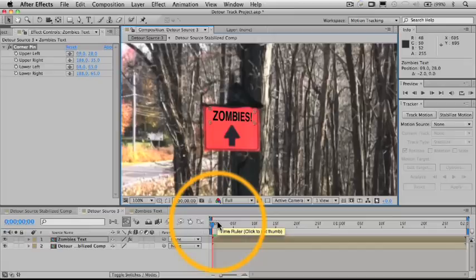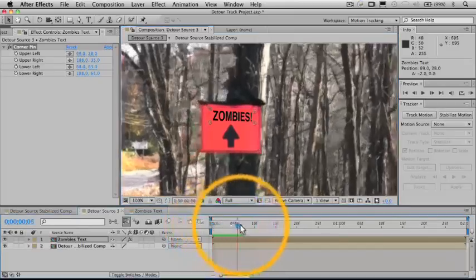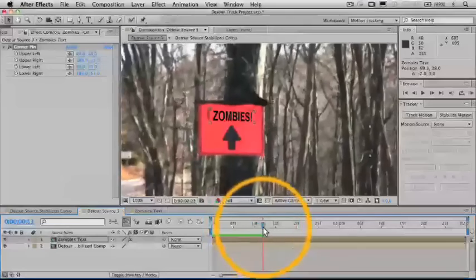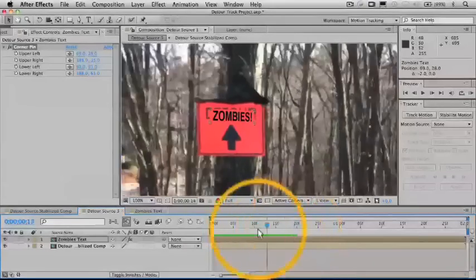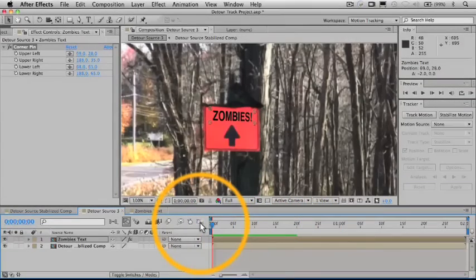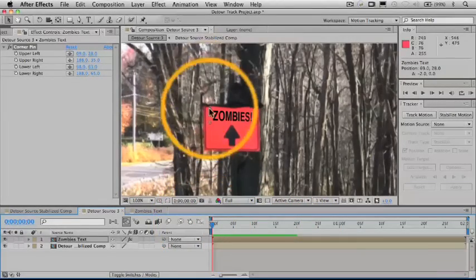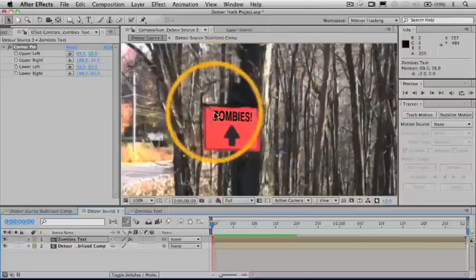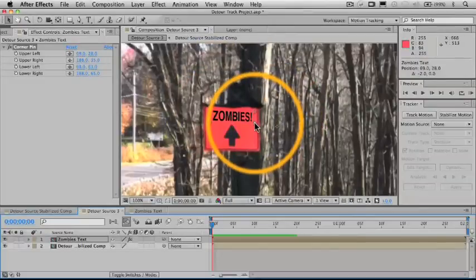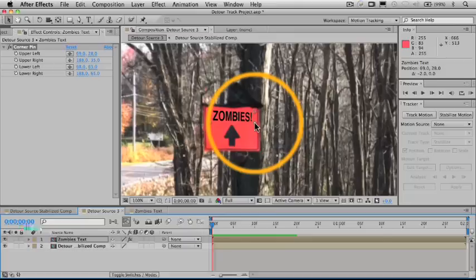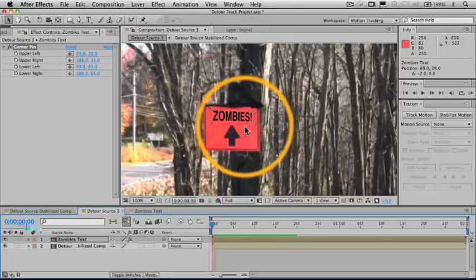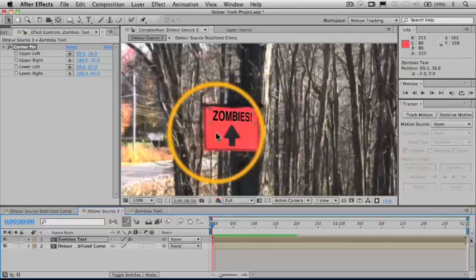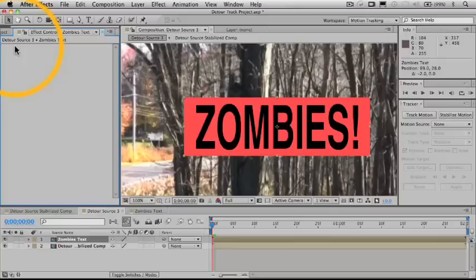So we can do that, of course, on the first frame, but then as soon as it starts moving around, it loses the registration. And so what we need to do is track those points and then automatically apply those to these corners of the corner pin effect, and then it will generate the necessary distortion to make it look like this sign is attached to the detour sign. So let's in fact delete that.